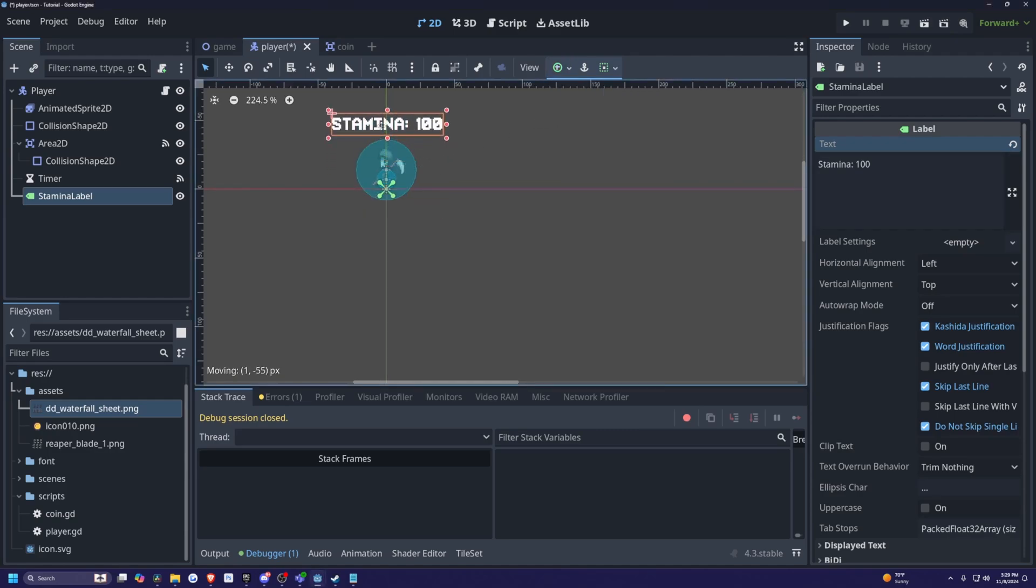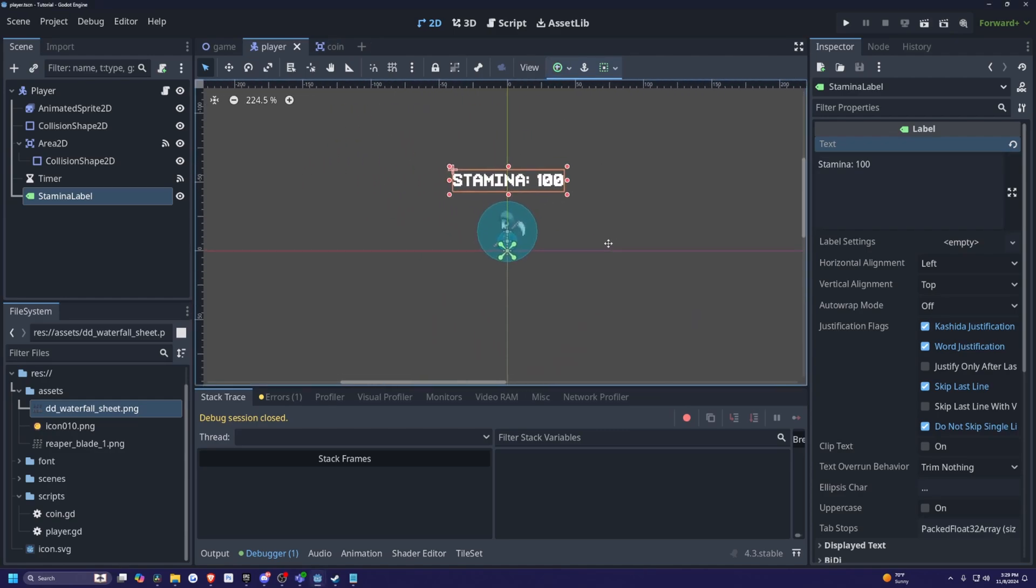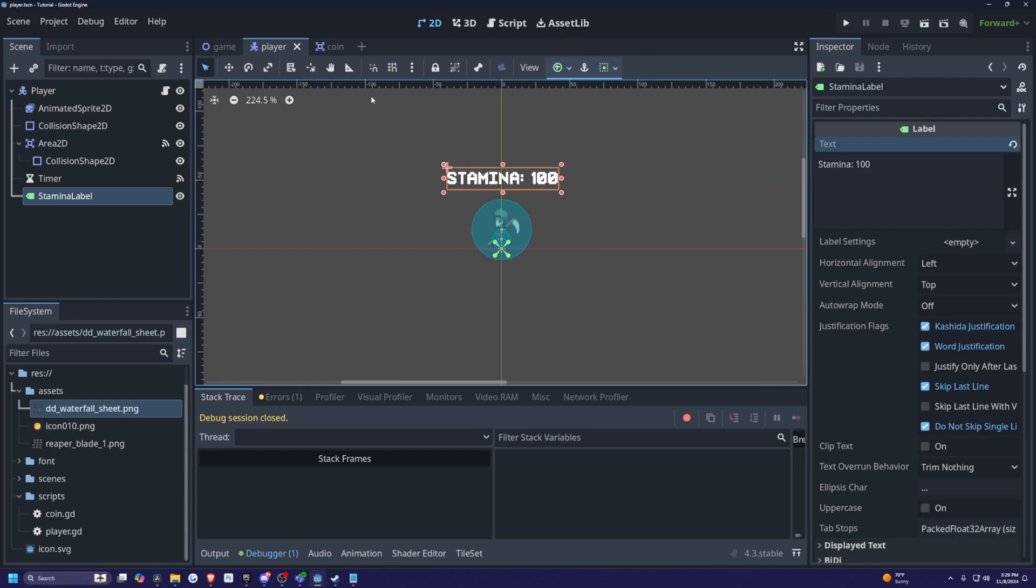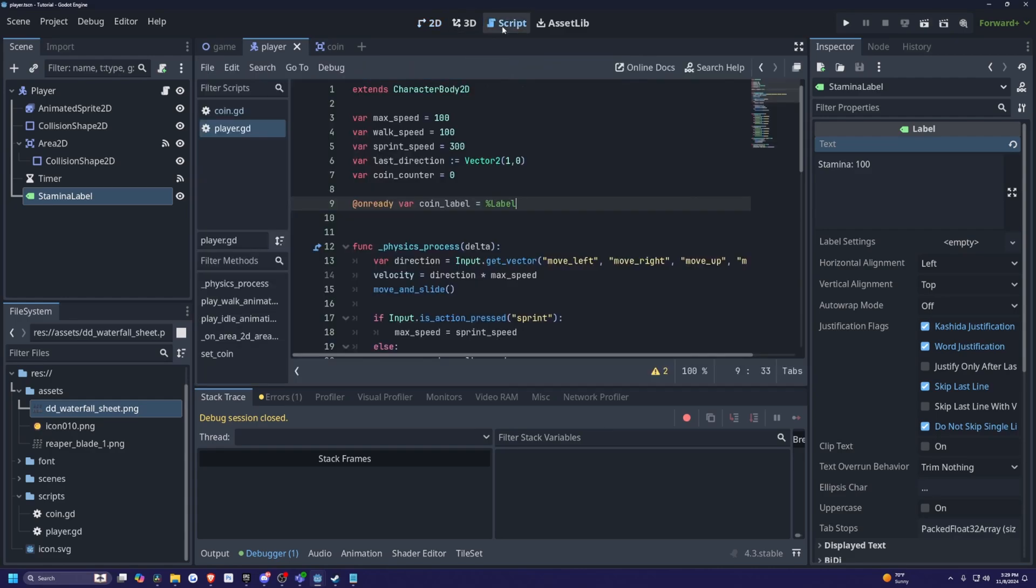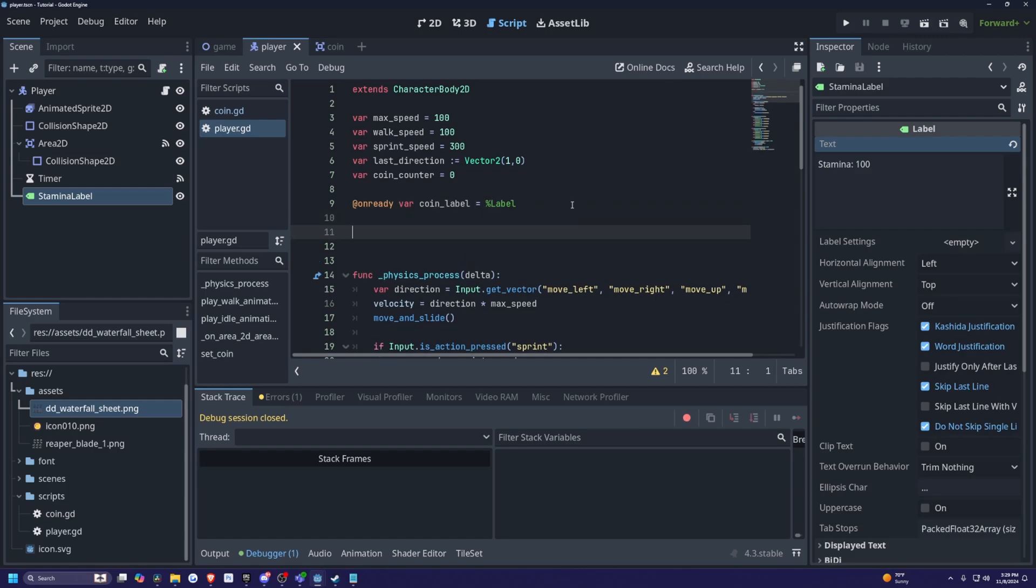And then I'm going to anchor this to, let's do the center right below my character. Actually, you know what, I'll put this right above and you can really anchor this wherever you want. And now in my script, I am going to create some stamina settings. So I'll keep it over here just so it's more organized.